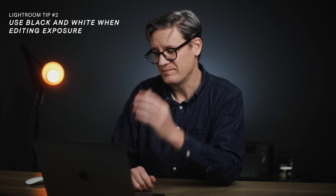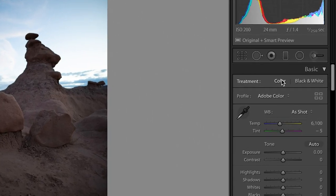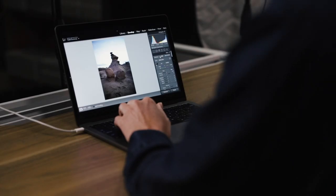Tip number two: use the black and white treatment when editing exposure. At the top of the right column in the Basic panel, you'll see a toggle between color and black and white. You might think it's just a shortcut for creating a black and white photo, and yes it does that, but that's really not why it's there. Adobe included this toggle so you can use black and white as a guide when editing exposure.